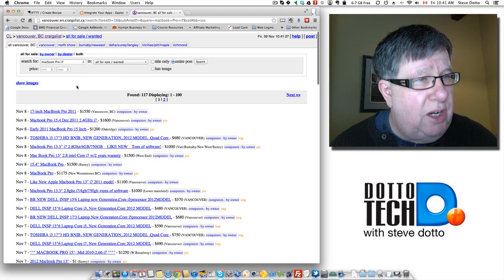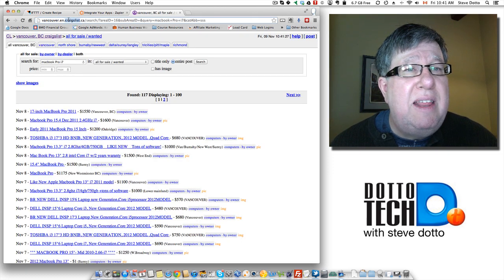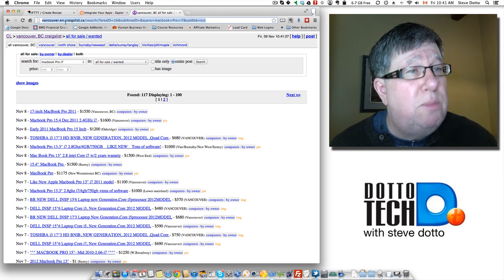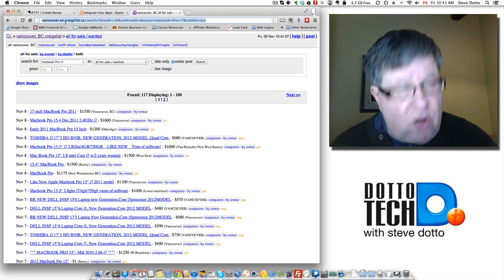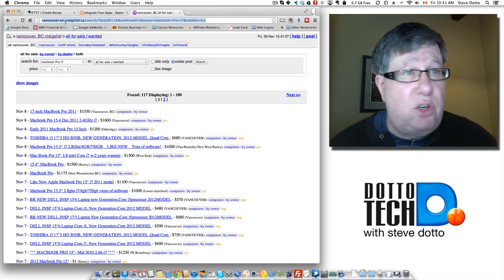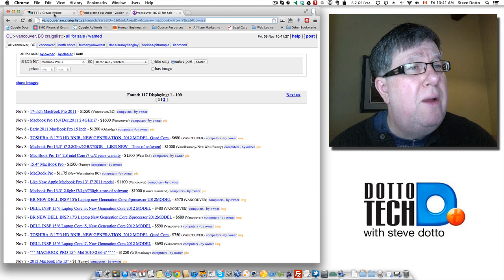When I do that search, up it comes. Sometimes I need to copy this text string that's created, which is basically the search criteria that Craigslist has created to find this MacBook Pro.